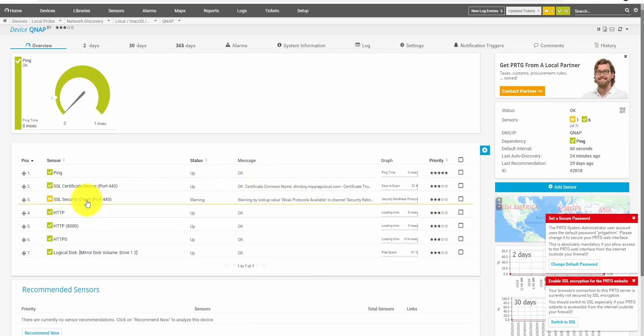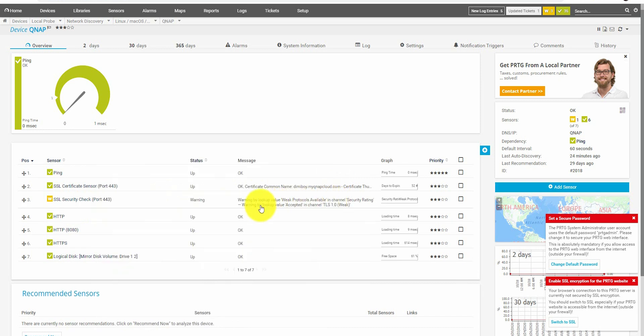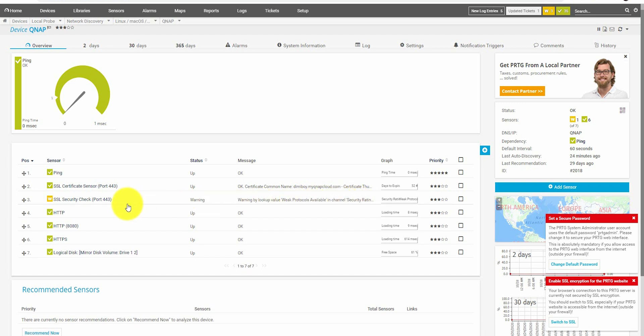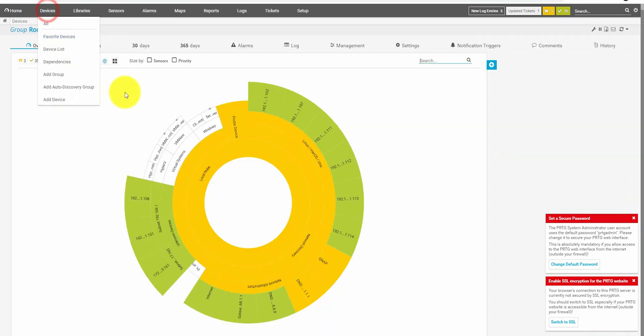But let's go for example to the QNAP. And as you can see, I already forgot that SSL security check. Something is wrong with that. Let's see. Warning. Lookup value. Weak protocols available. So, basically, you know that you are not fully secure with your QNAP. That's something, for example, that you should handle. And without that system, I wouldn't probably even know about it. And now I can actually do something about it. So, that's quite convenient.